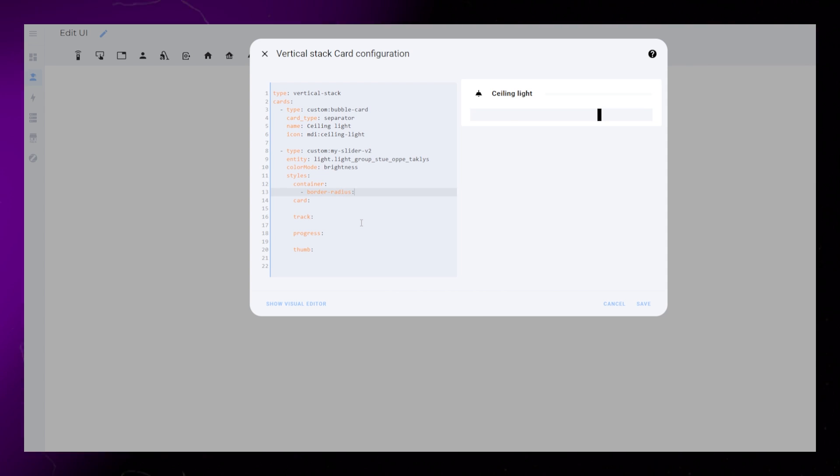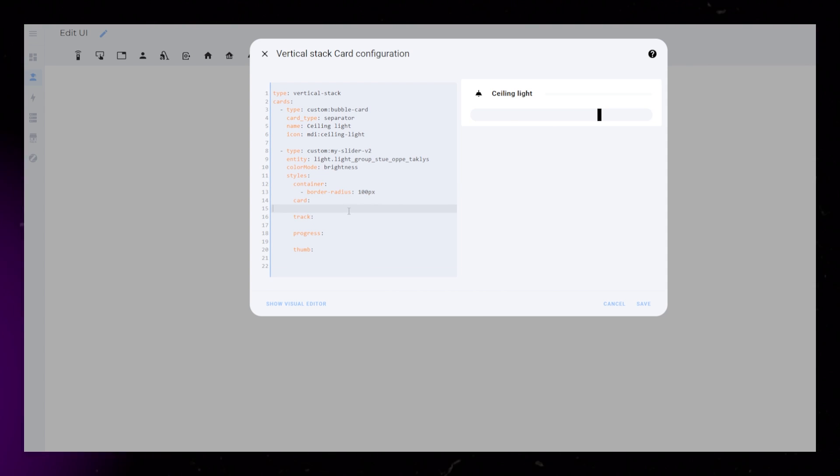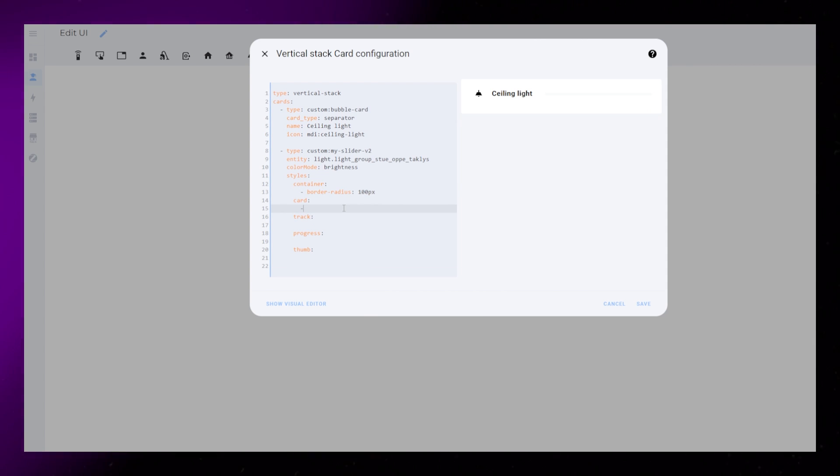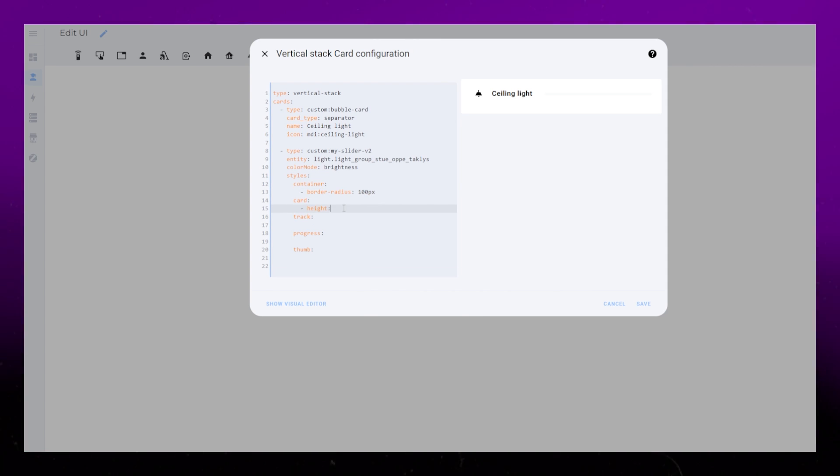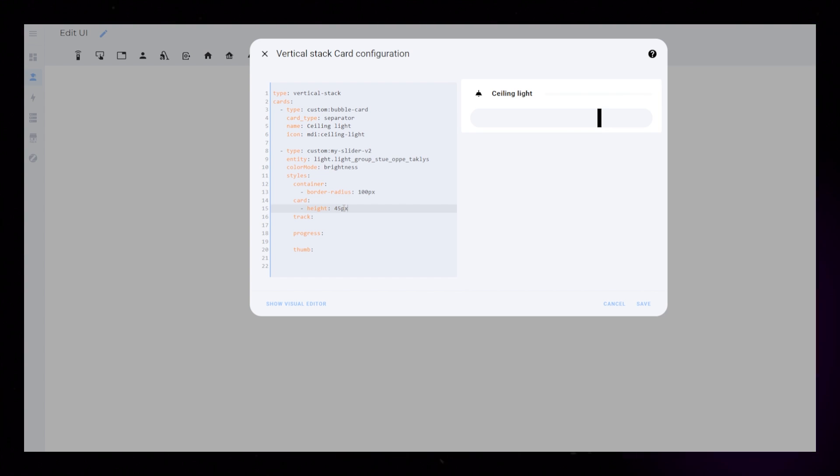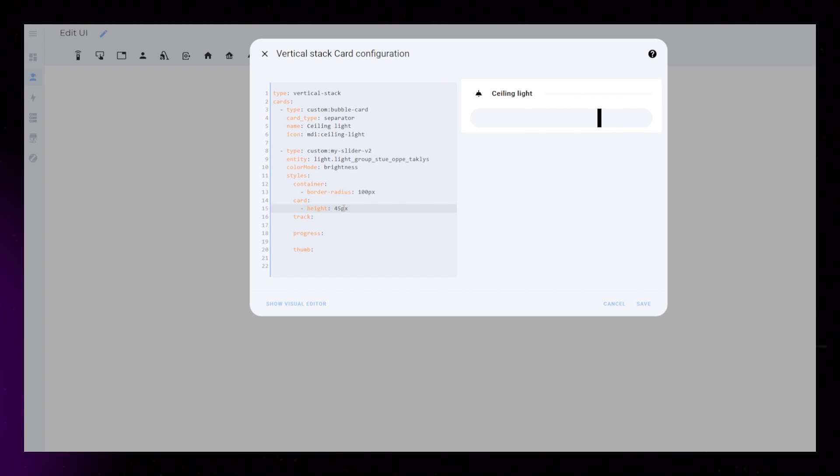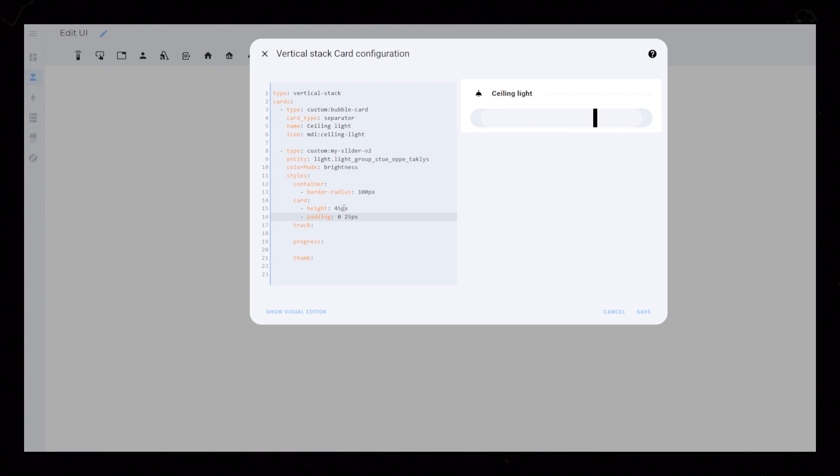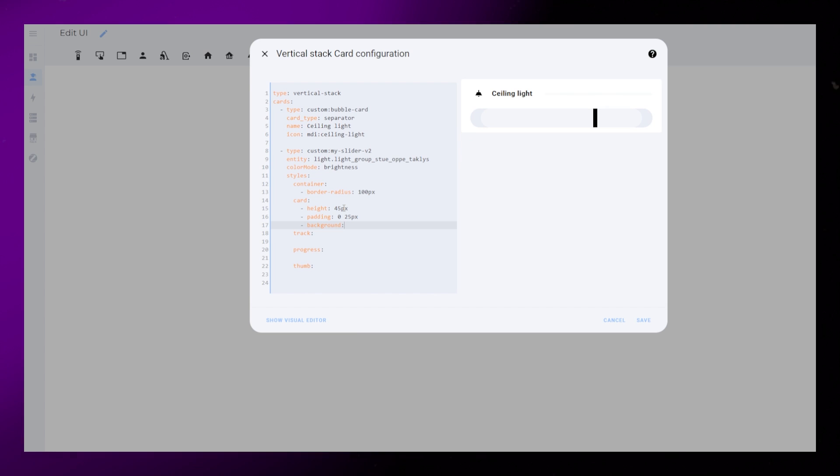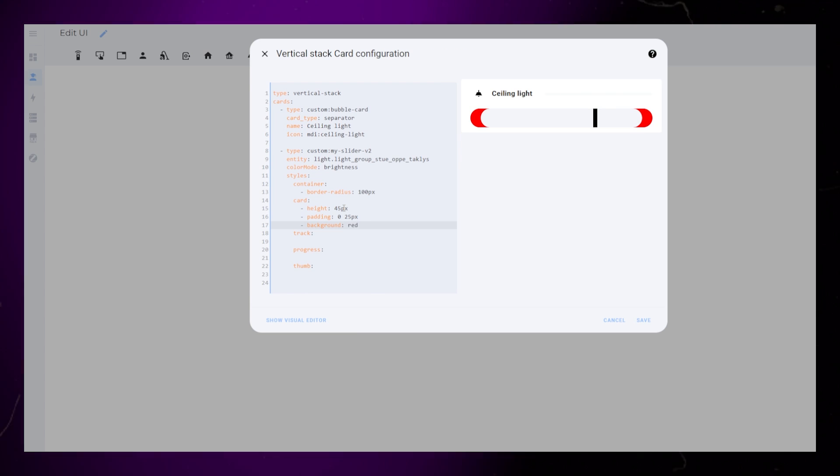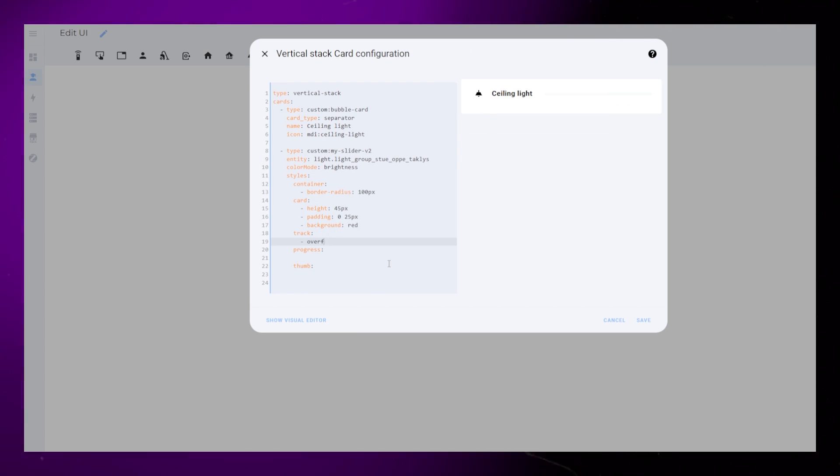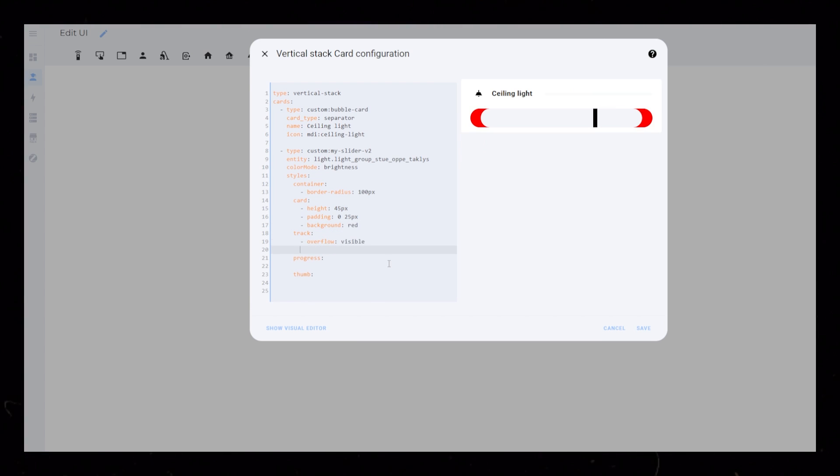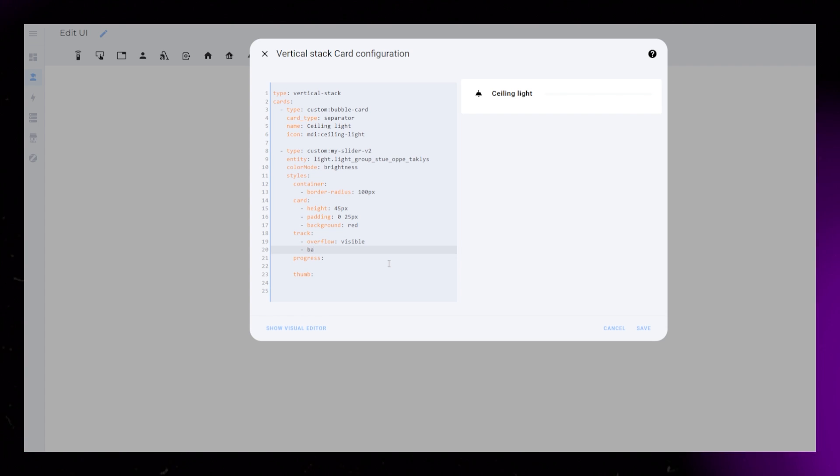I set the border radius of the container really high to get rounded corners. The card gets a height of 45px and a padding of 0 25px. Next, I temporarily set the background to Red. For the track, I set Overflow to Visible and Background to None.